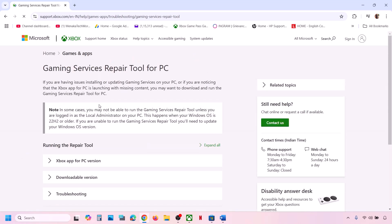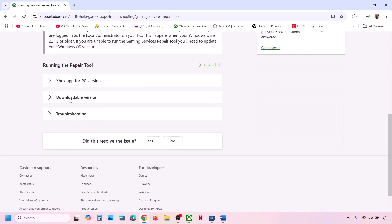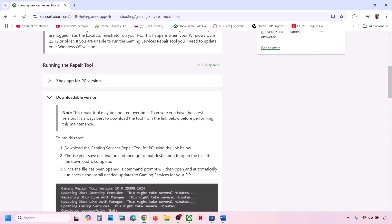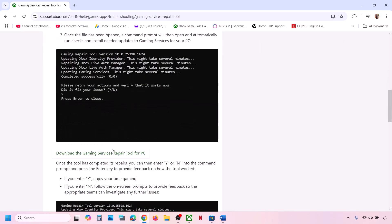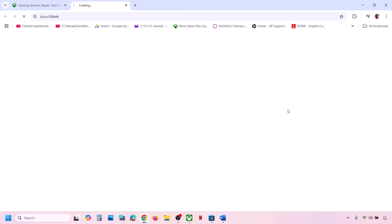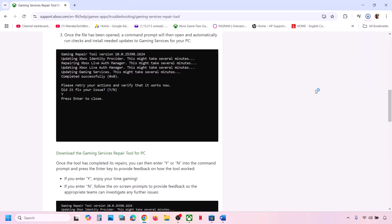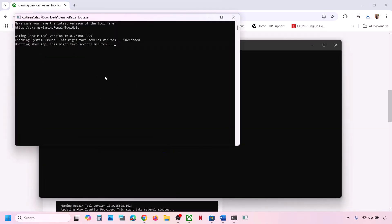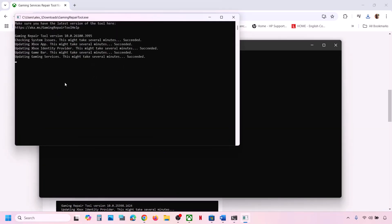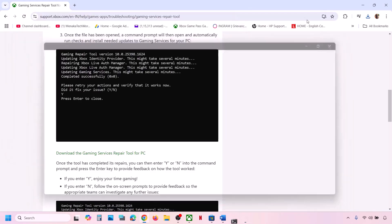On this website, scroll down and click on the downloadable version. Here you can see Download the Gaming Services Repair Tool for PC — click on it. Then run this exe file, click on Yes to allow, and let the process complete. This may take some time. Once complete, close it and then check.